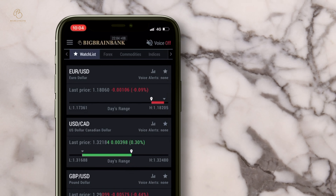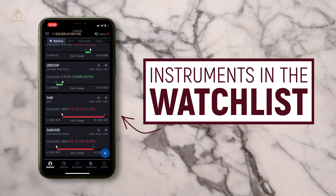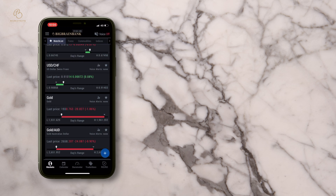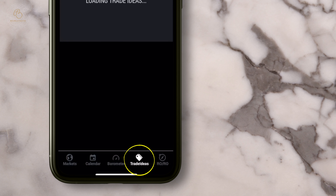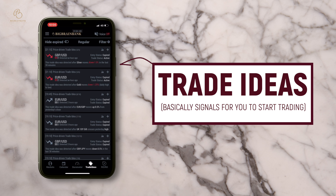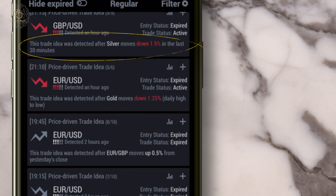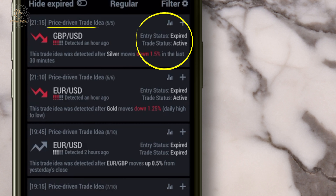As you can see here on my screen, these are the instruments I have in my watch list. You can add any instrument that you want by just clicking on the plus sign. Number three, go to trade ideas. Trade ideas are trade logics that tell you how to plan your trade. This is how the trade idea is detected. Now you can see on the first row is price-driven trade ideas, and the entry status is expired, trade status is active.